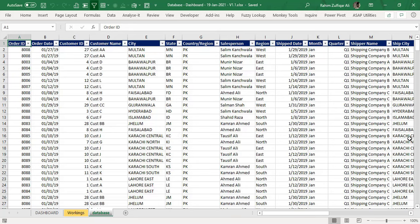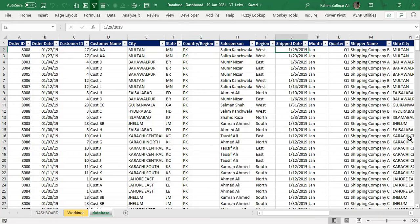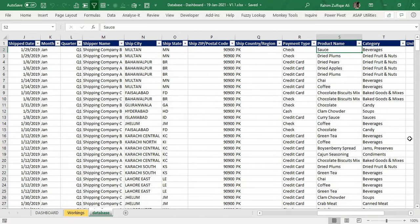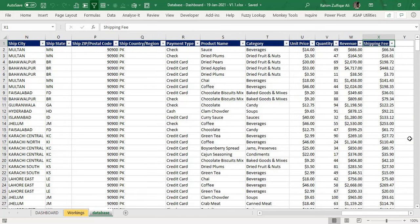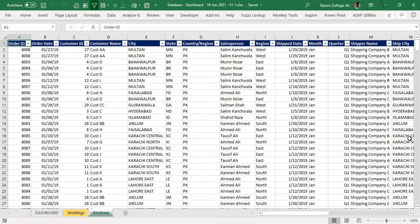We have data which has certain columns — almost 24 columns starting from order ID, order date, customer ID, customer name, related cities, their abbreviations, country, salesperson names, region, ship date, month, quarter, and more columns like payment type — how customers are paying, either by check, credit card, or cash. Then main products, their categories, main categories, and number columns like unit price, quantity, revenue, and shipping fee. We need to analyze from different perspectives as required by management to improve sales, analyze by region or time period, and take decisions for the next year.